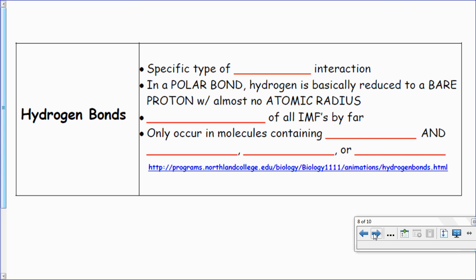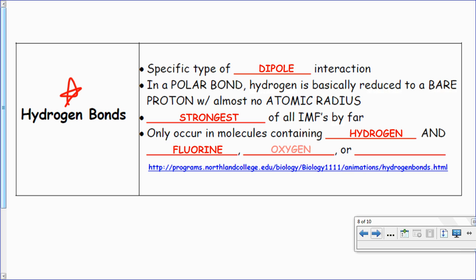Now, hydrogen bonds — these are the super-duper most important part, and they are basically dipole-dipoles on steroids. It's a specific type of dipole interaction where, in a polar bond, hydrogen is reduced to a bare proton with almost no atomic radius. So it is the strongest of all IMFs by far. It only occurs in molecules containing hydrogen bonded to fluorine, oxygen, or sometimes nitrogen.